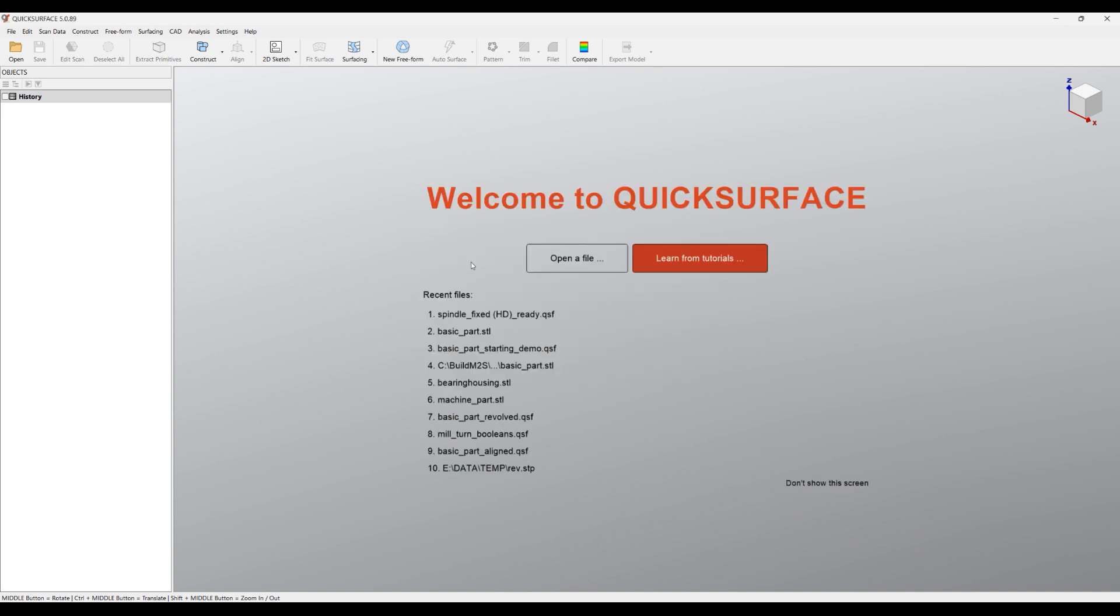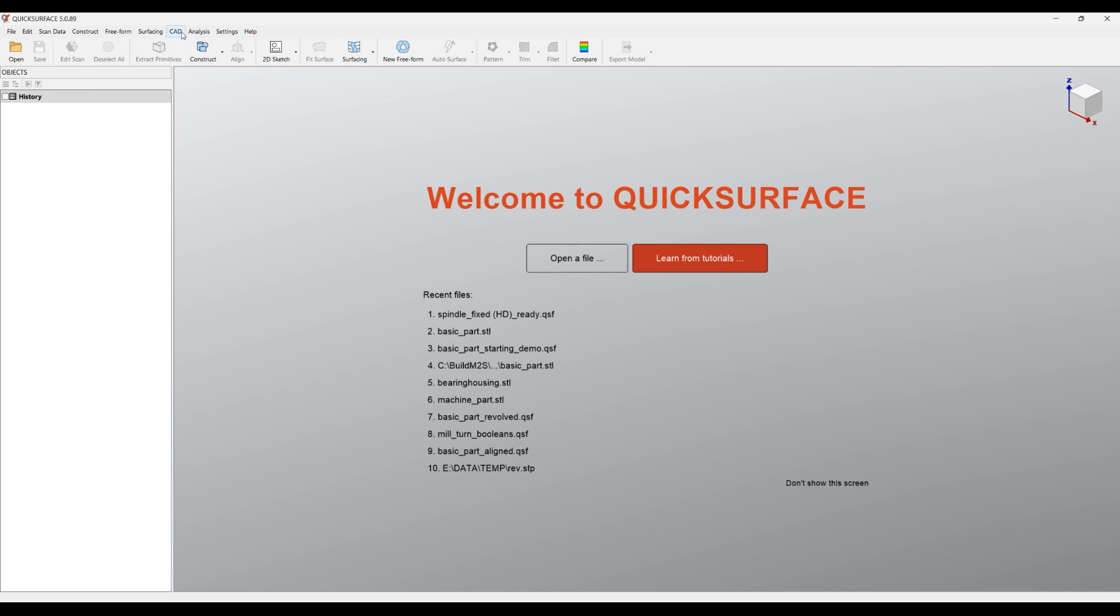What you see on the screen is the welcome screen. We recommend that you always click on Learn From Tutorials where you can see how to do different functions. You can see the main toolbar with the different icons and the top menu. All the commands on the toolbar are available also through the menu. On the left side you can see the history tree where every feature that you create in the software will be recorded here and will be saved in the file.